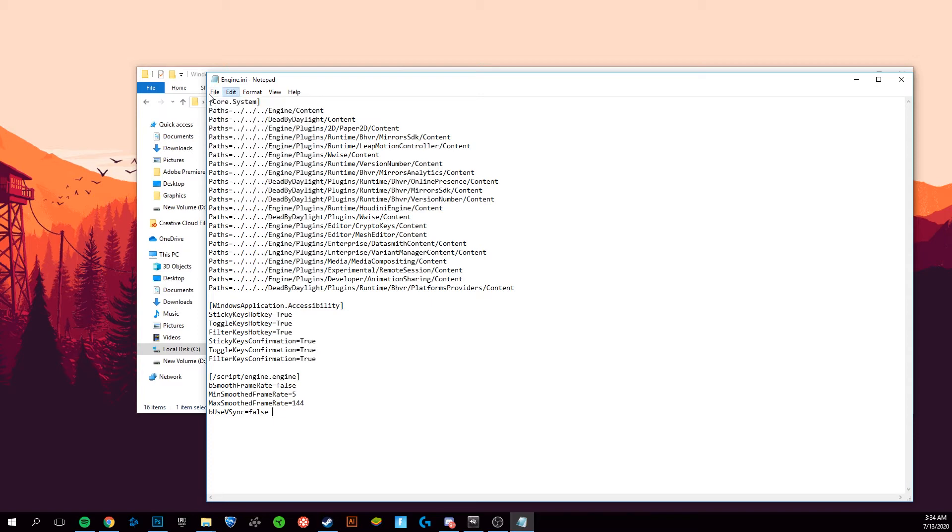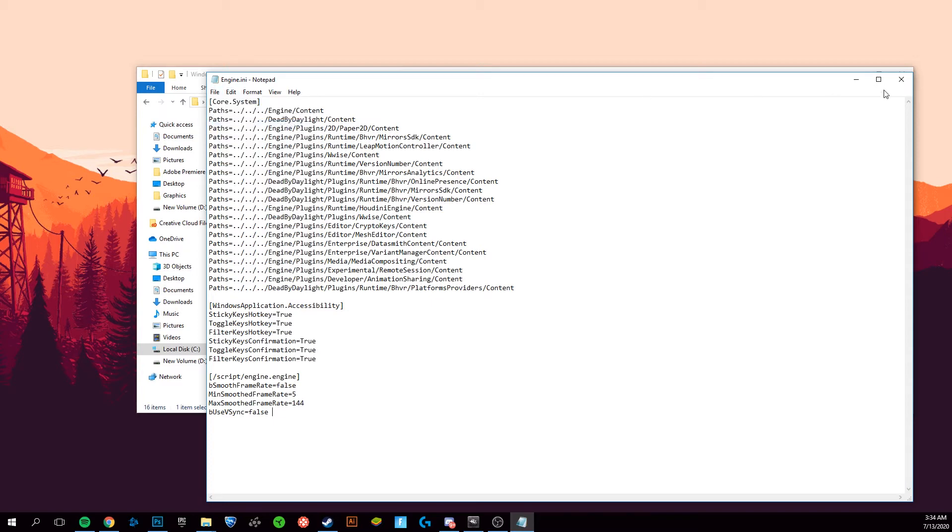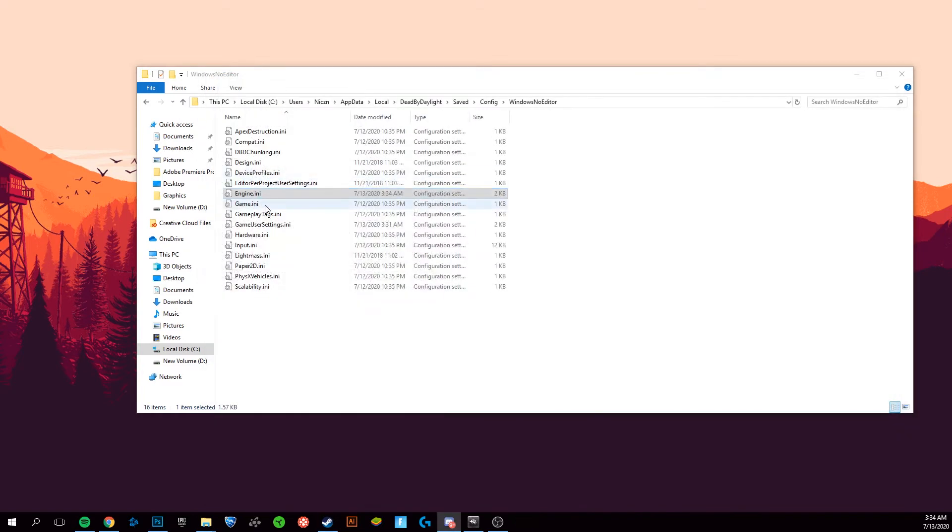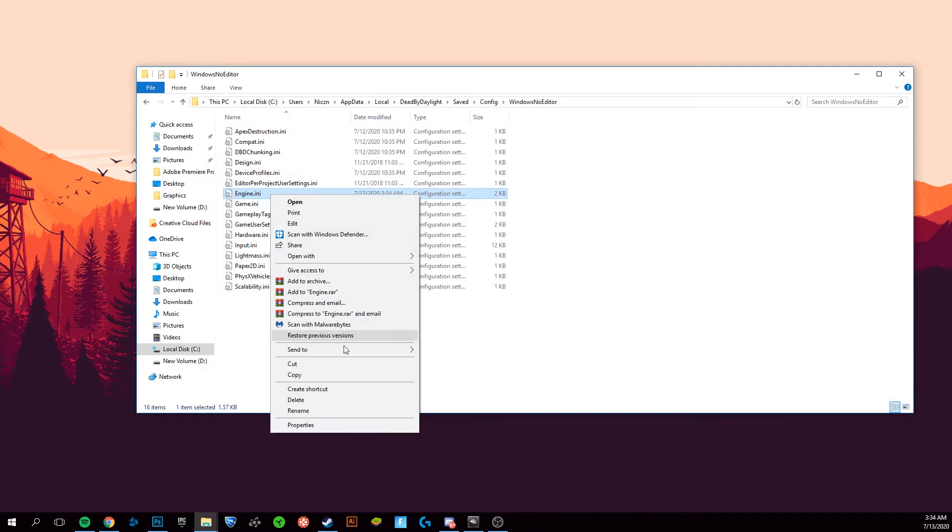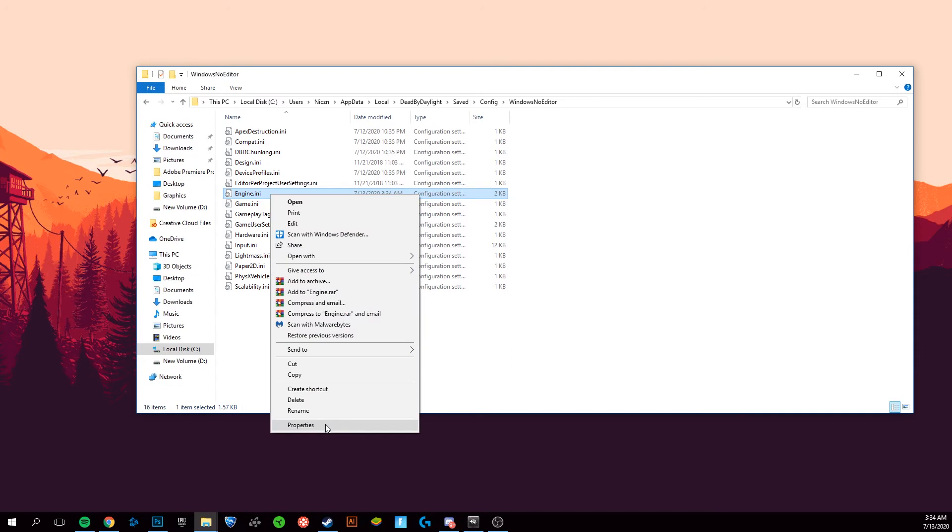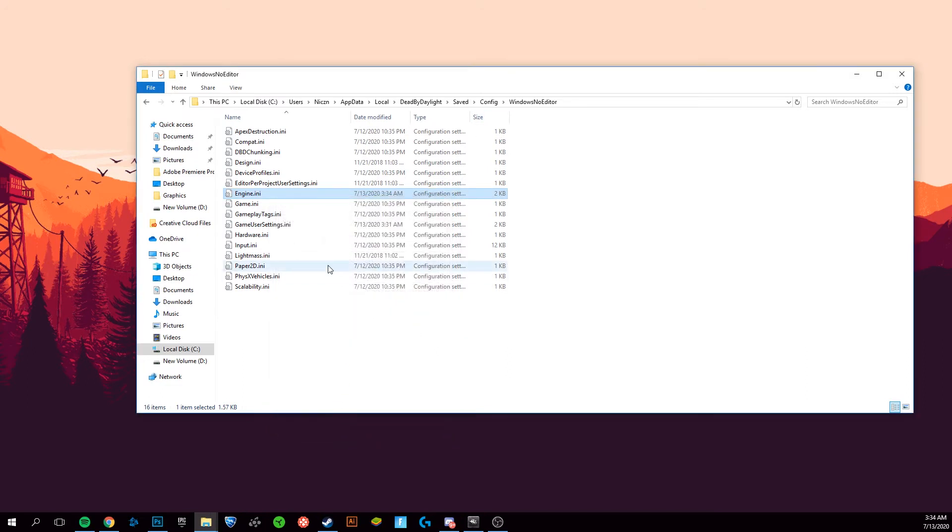Go to File, Save, and close this. Now, go to the properties of that file, check Read-only, click Apply, and OK.